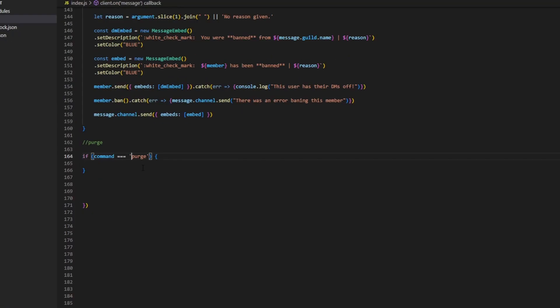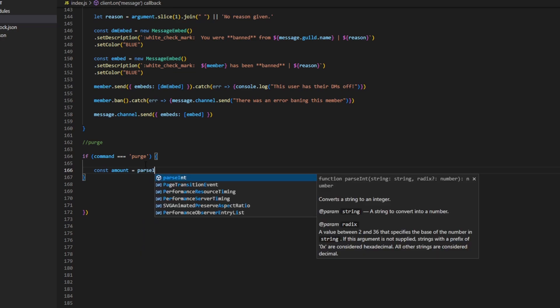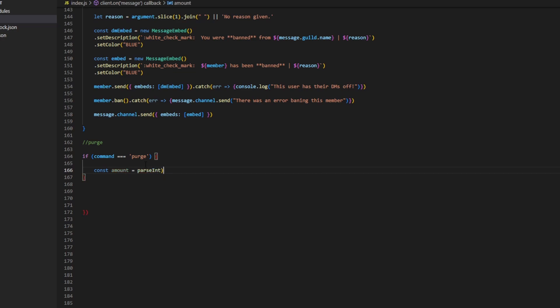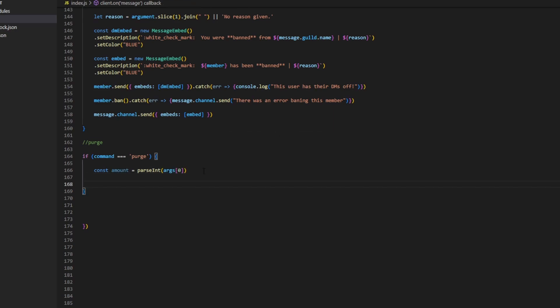So what we're going to do is define the amount of messages we would like to delete in the channel. We can do: const amount = parseInt(args[0]).